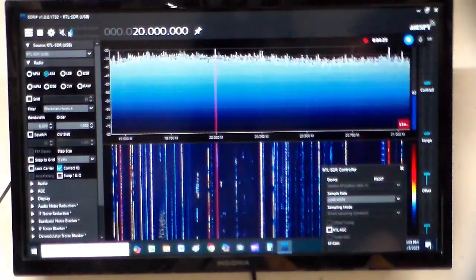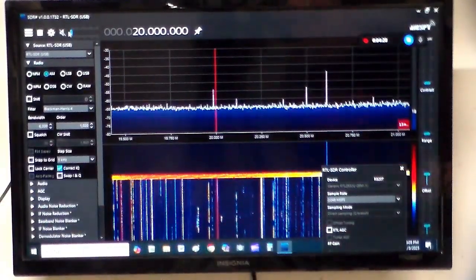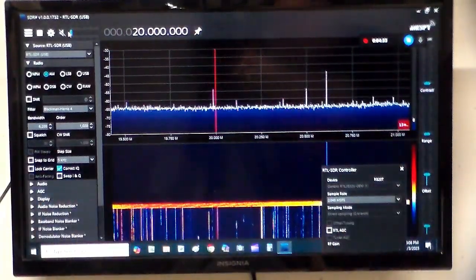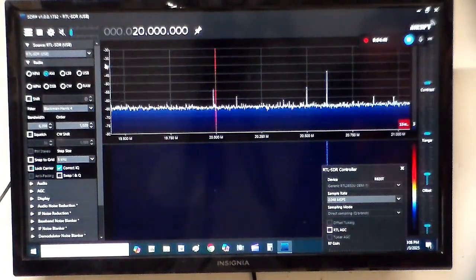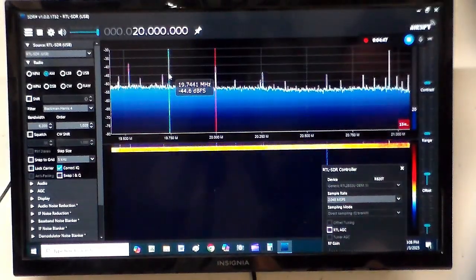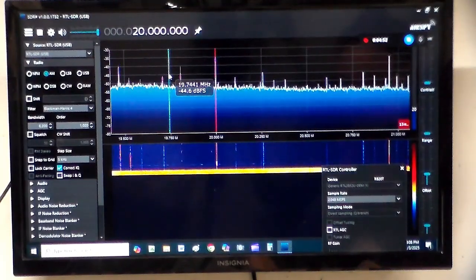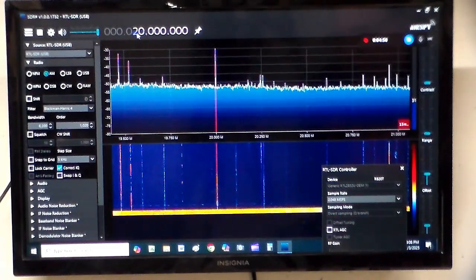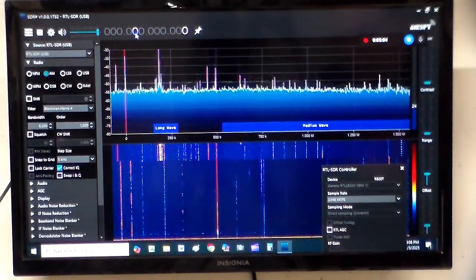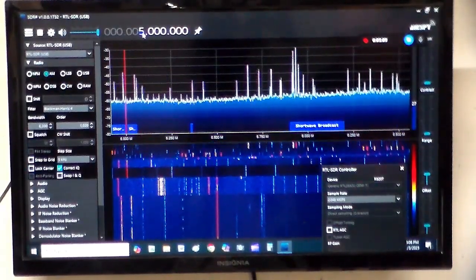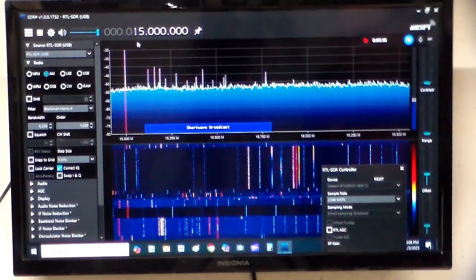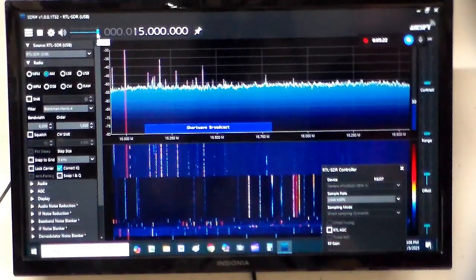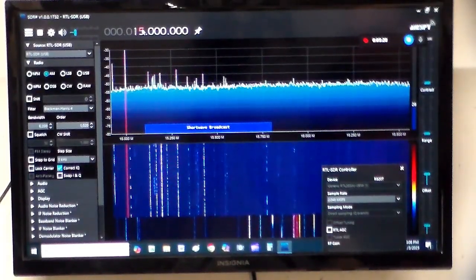I have another coaxial cable here. This is an Antron 99, a CB antenna. Let's see. Yeah, it works pretty good. So that's the Antron 99. Let's check some of the other bands.